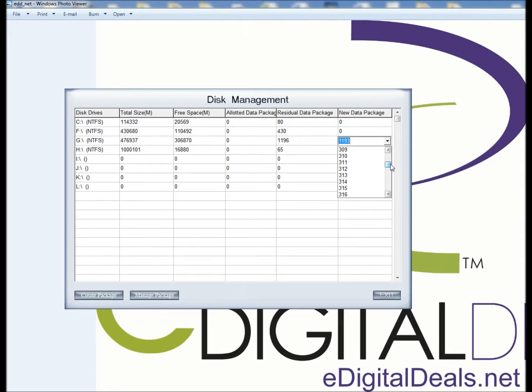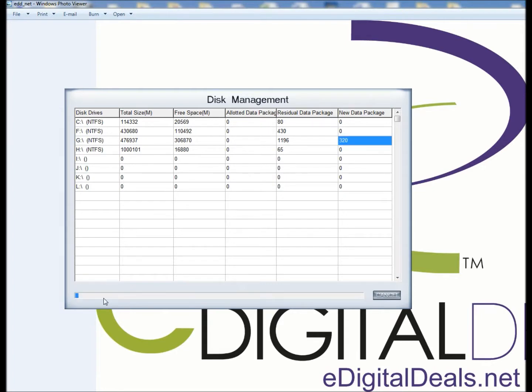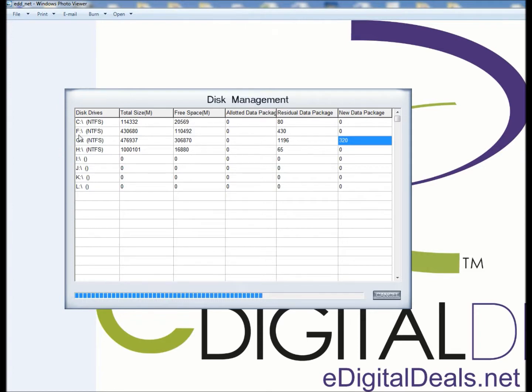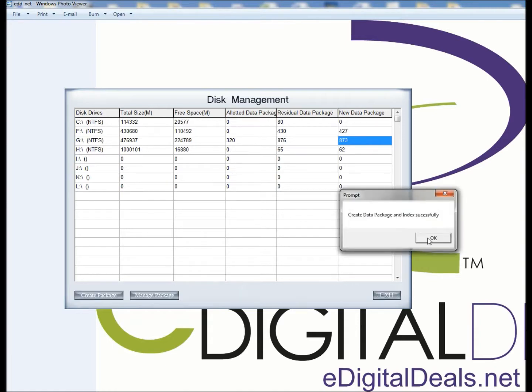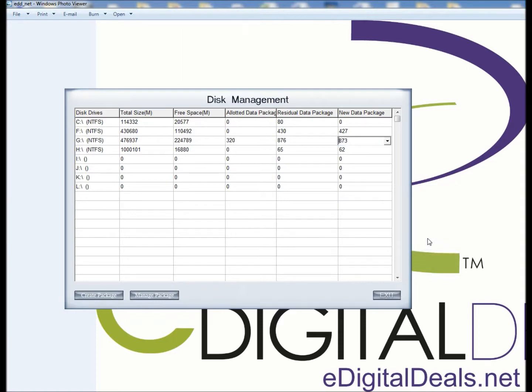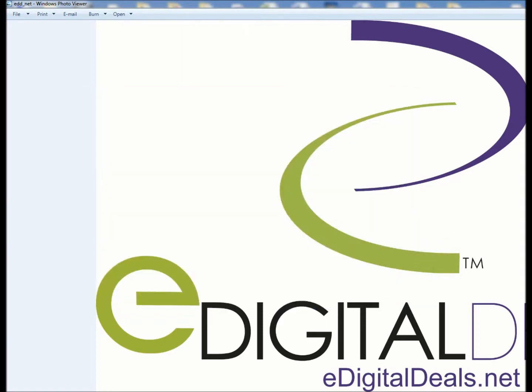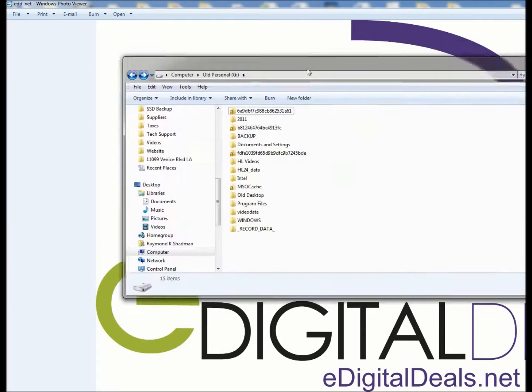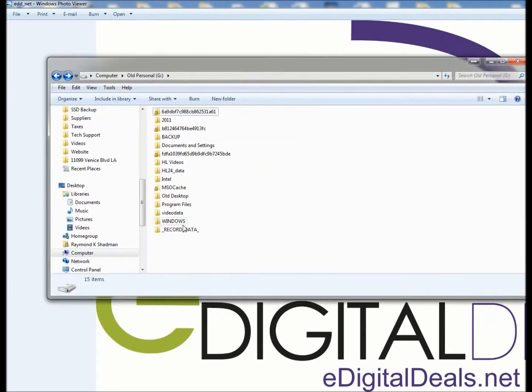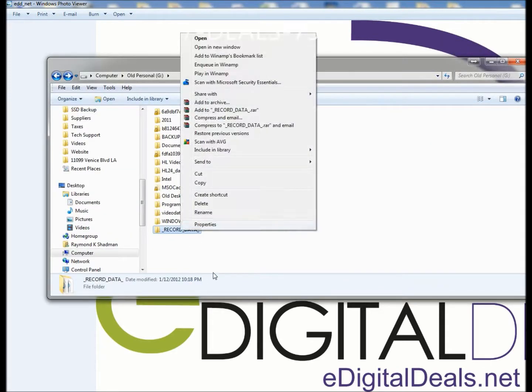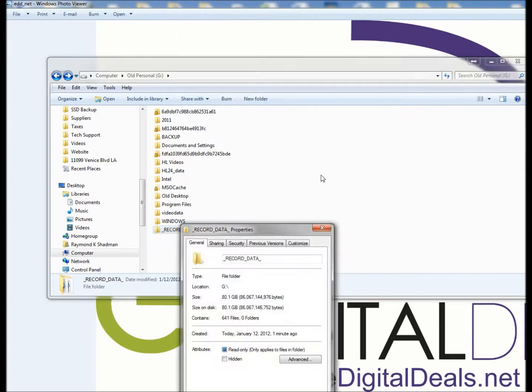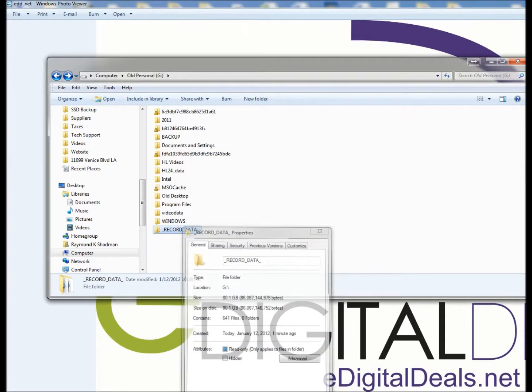80 times 4 is 320. Hit Create Package, and so this is going to allocate 80GB on my F drive to be used for recording. It says it has been indexed successfully, so I'm going to hit Exit, and I have my G drive open here, you can see that this was just created for 80GB.